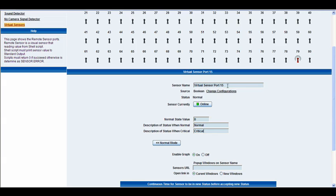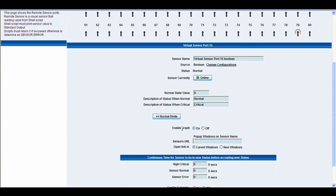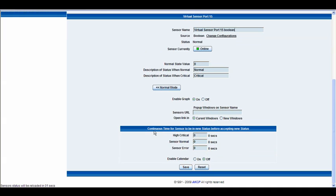The sensor name can be changed to anything you'd like. We'll leave it as virtual sensor port 15 and just write 'boolean' at the end. In our advanced settings we have our graph options — we can toggle that on or off. There's also the sensor's URL, all these options appearing exactly the same as before. You can open that URL in the current window or in a new window, and right below that you have the continuous time for a sensor to be in a new status before it accepts the new status.